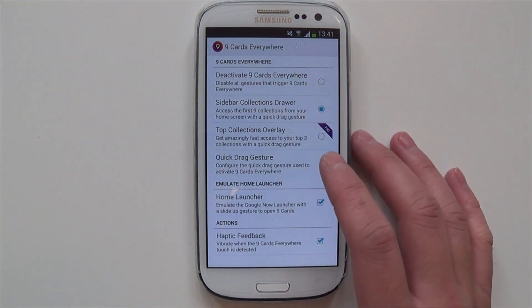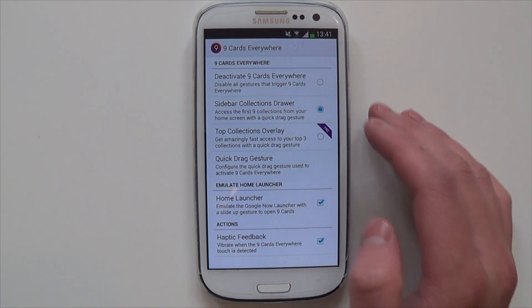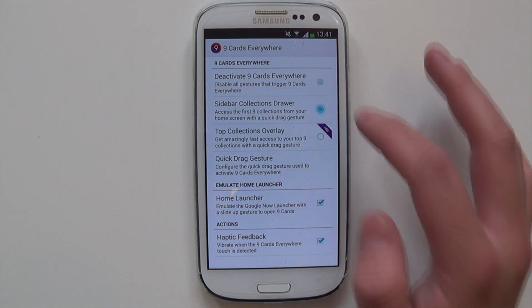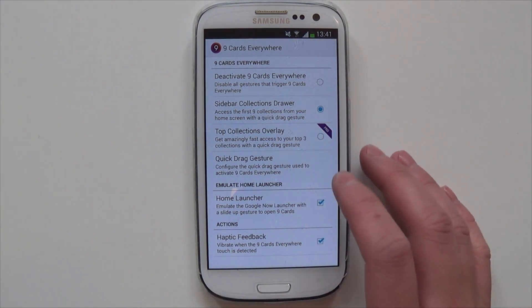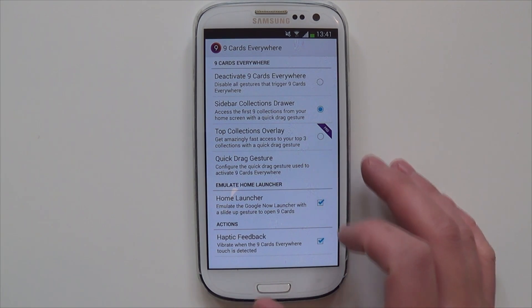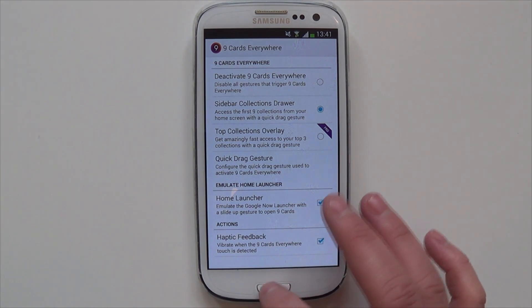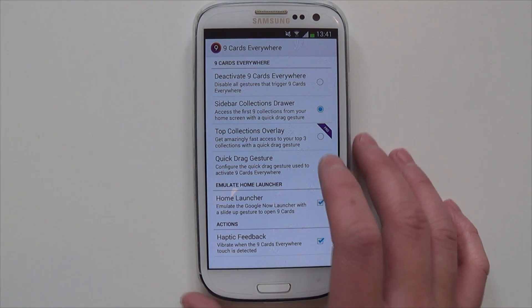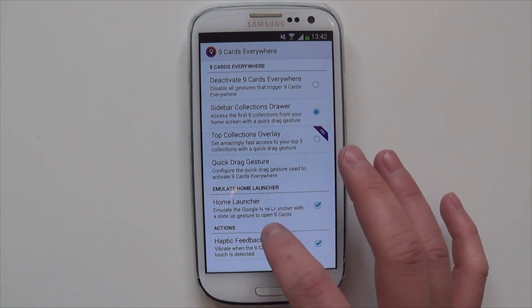You've also got 9cards everywhere, which is one of the main settings of the launcher. You can deactivate 9cards everywhere, which means this gesture over here — as you can see it's not working at the moment — so now it's going to work. There's the slide bar collection drawer, which is a pro feature, top collections overlay, quick gestures, and your home launcher, which basically works like Google Now. If you slide from the bottom it should work — yeah, as you can see, it's working now.